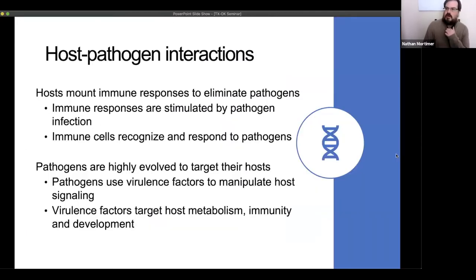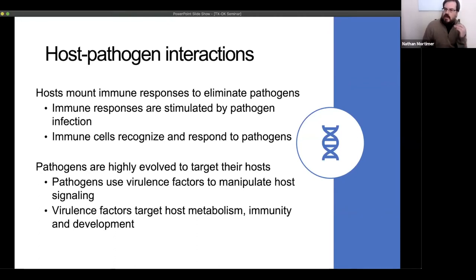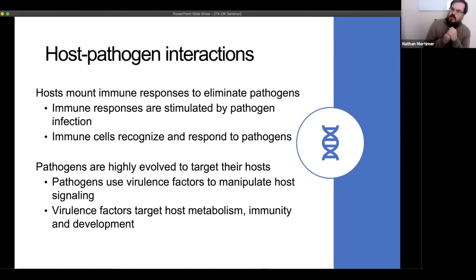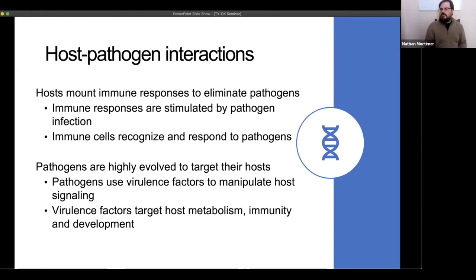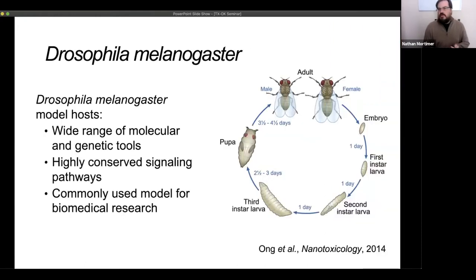In the lab we're really interested in understanding host-pathogen interactions. The host is the organism that gets infected and has to mount an immune response to eliminate the pathogen, while the pathogen does the infecting. These pathogens have evolved to target specific hosts and manipulate their signaling. As a cell biologist, I'm interested in how pathogens manipulate signaling in host cells. The host system we use is Drosophila melanogaster, which most people have at least passing familiarity with — they're a great host to use, and we know an awful lot genetically and genomically about them.